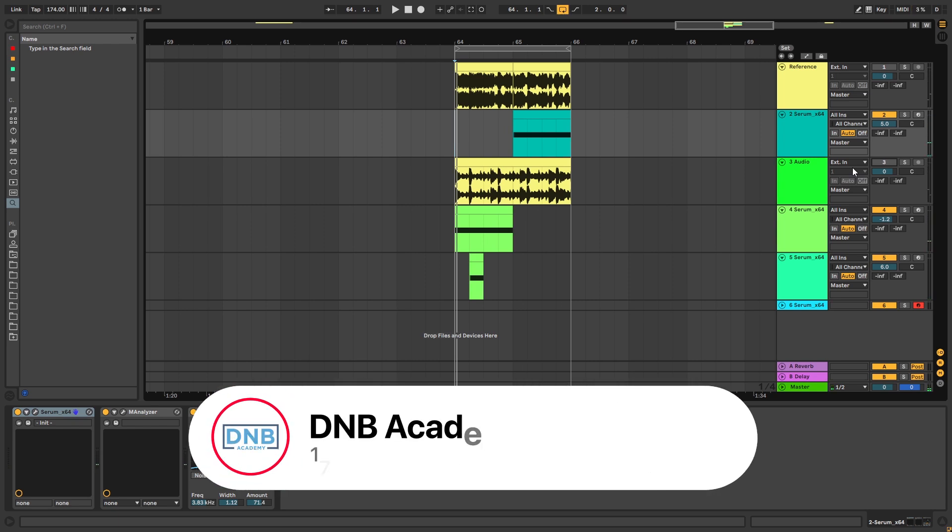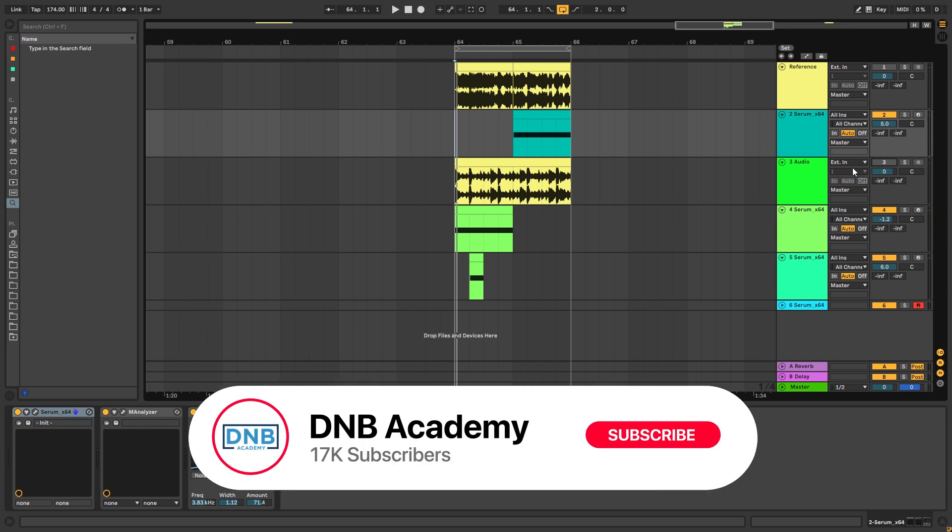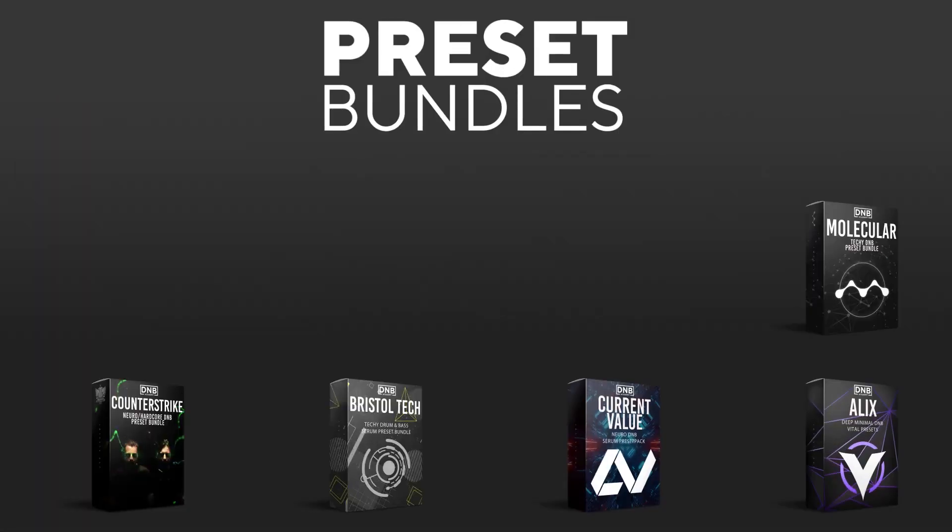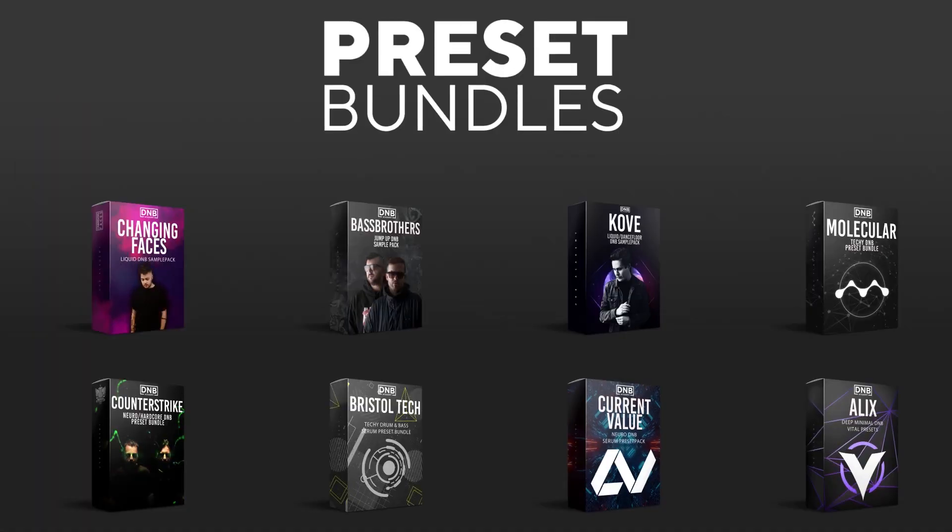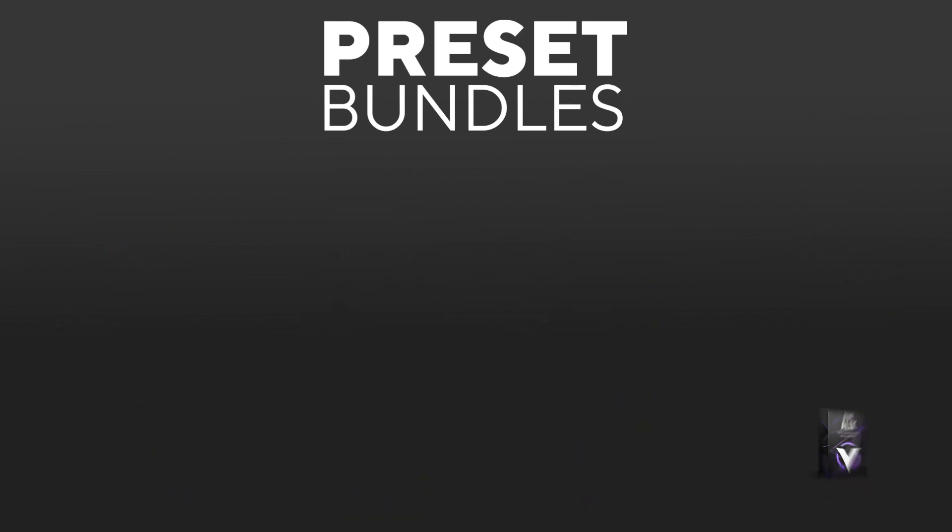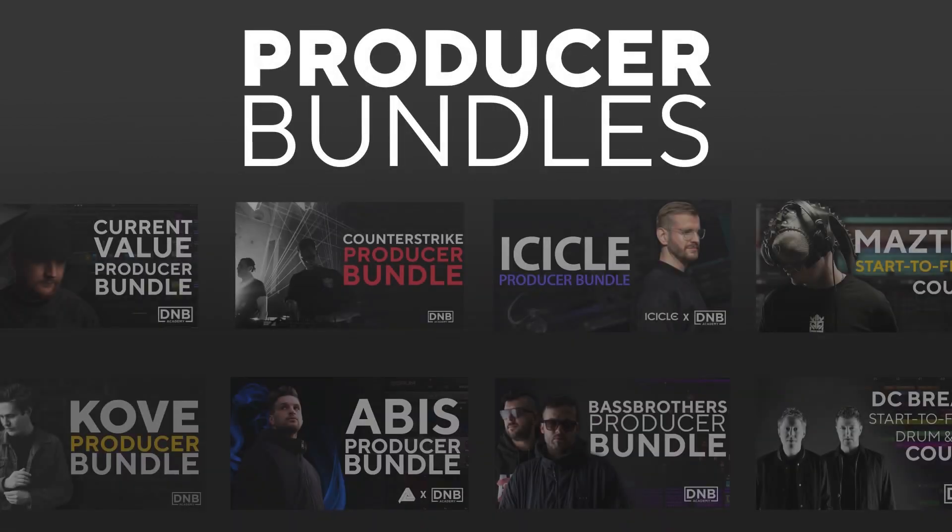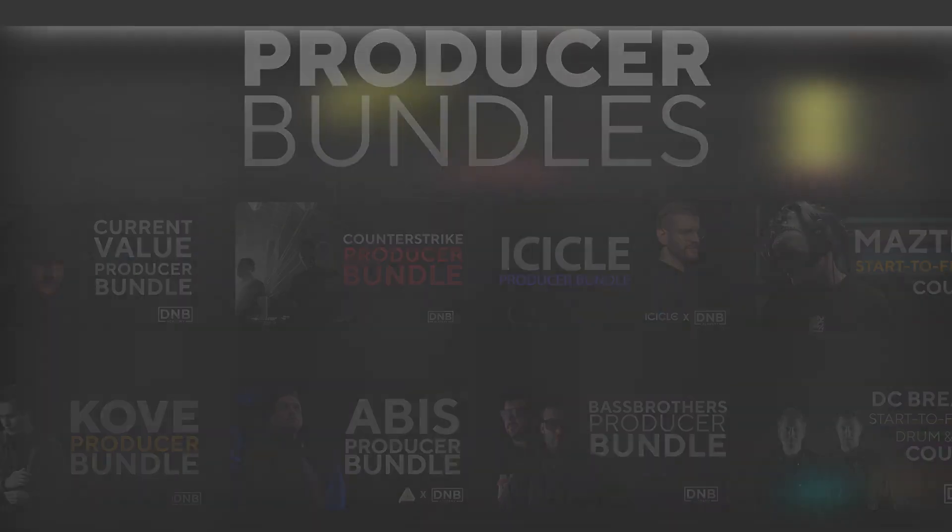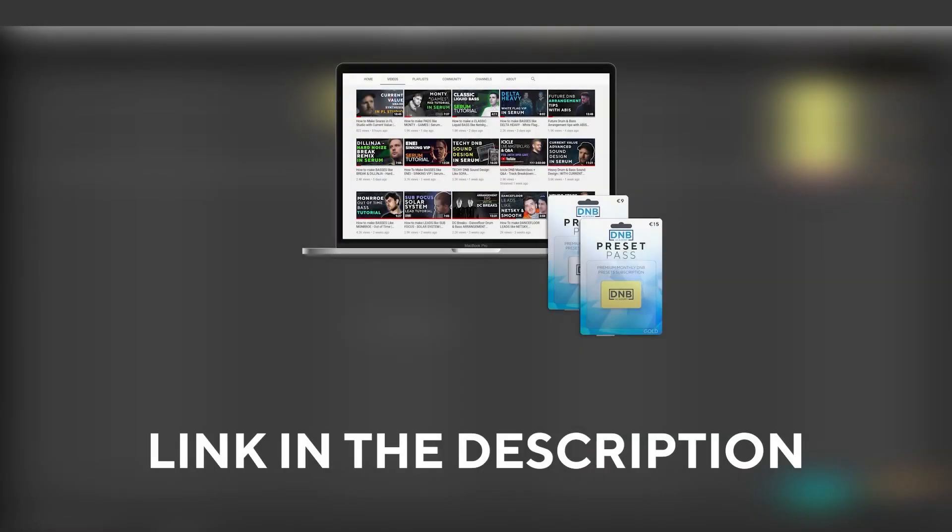But before we get started make sure you get subscribed to the channel and hit the notification bell. If you want to support the channel, consider grabbing one of our products at dnbacademy.com. We have crazy preset packs and producer bundles made by pro artists like Icicle, Current Value, Avis, Mastic and many more, showing you how to make tracks from start to finish with all project files, presets, and samples included. If you want the samples and presets from this video, consider joining Preset Pass, the link is in the description.